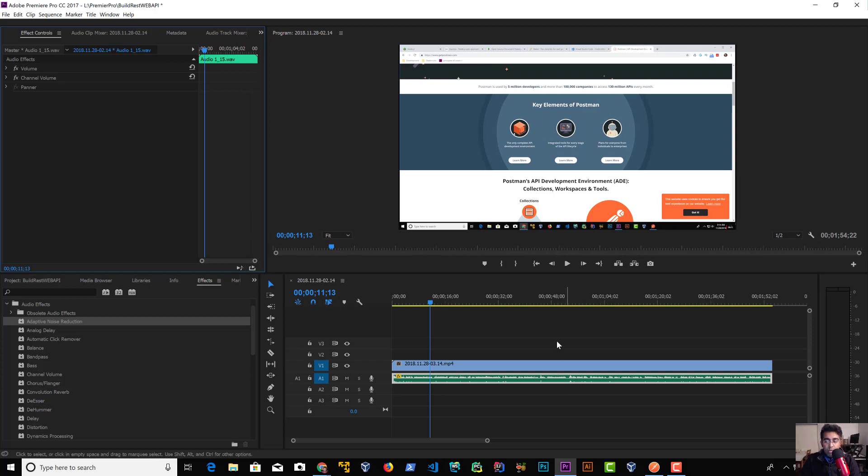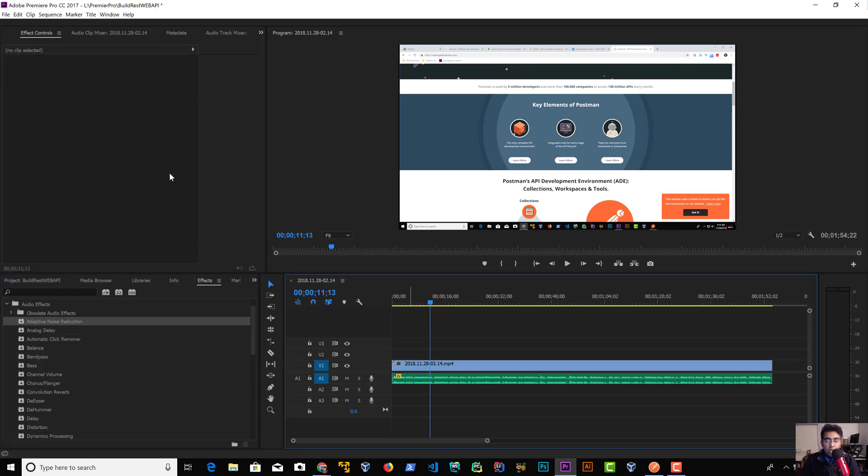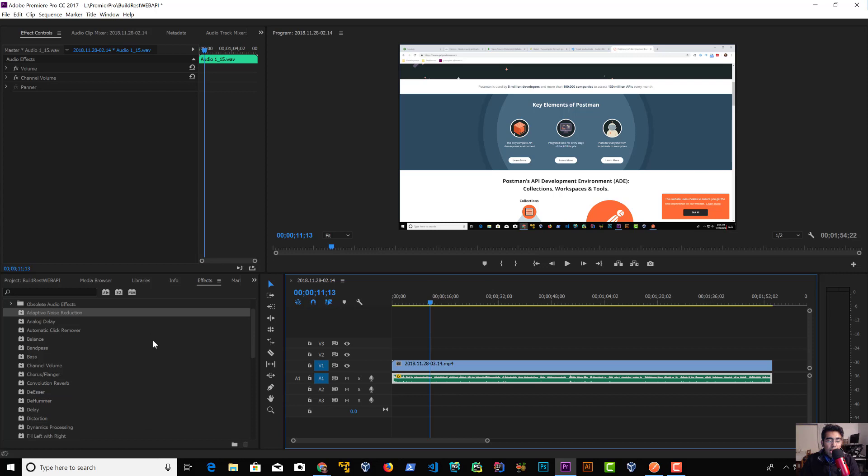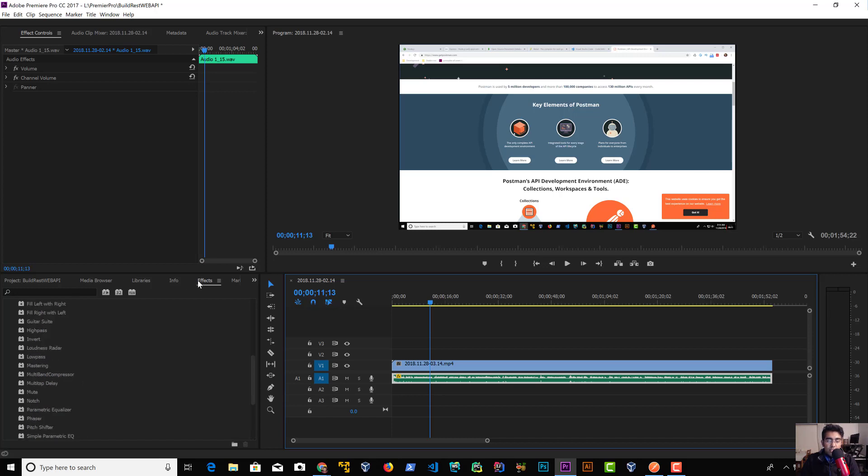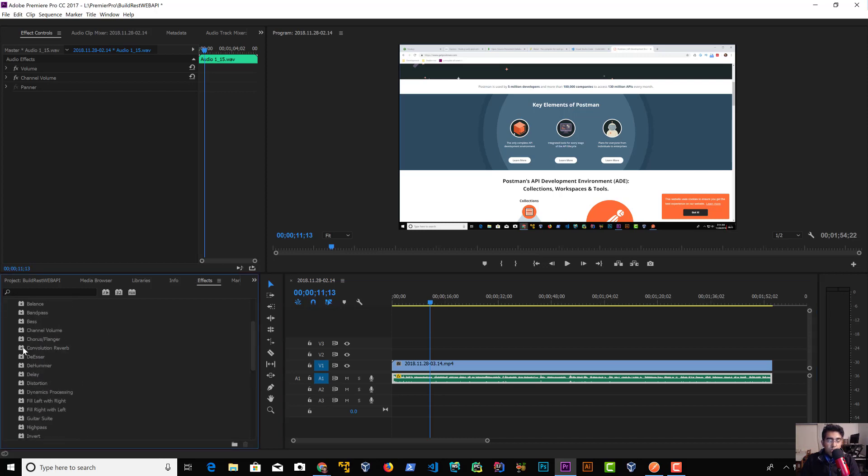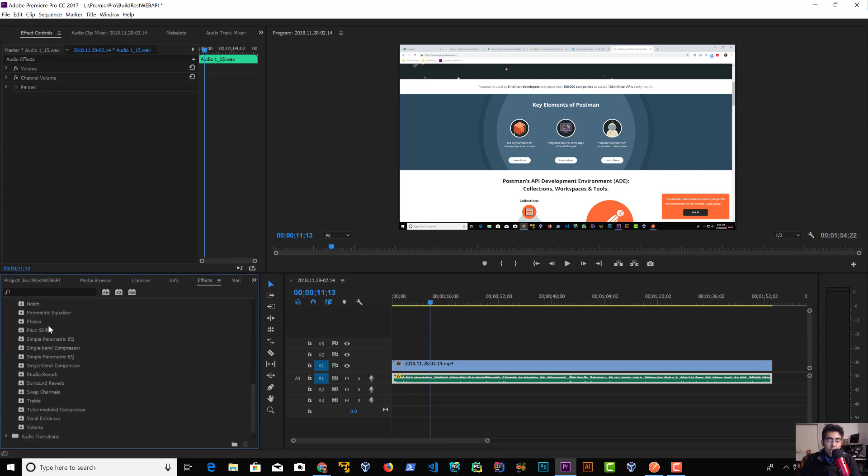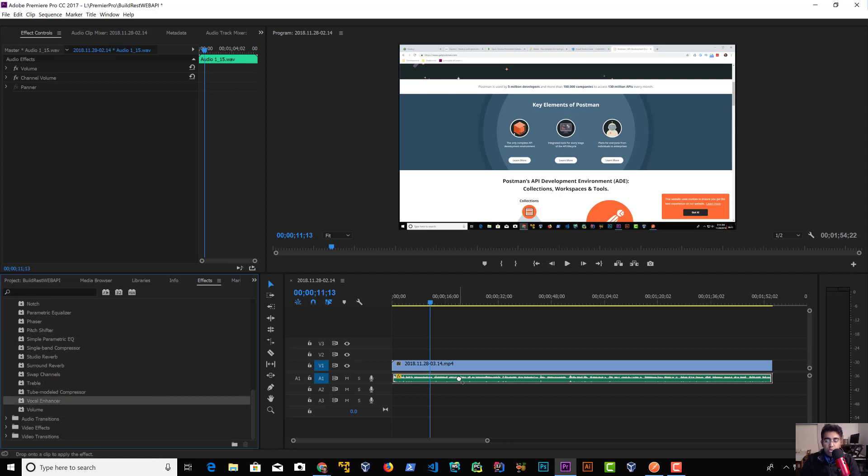Once you drag your clip to your timeline, the first thing I do is grab this effect. You go to Effects, then Audio Effects, and all the way down you'll have Vocal Enhancer. Click and drag and drop it on top of your audio clip.